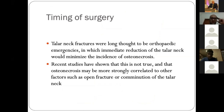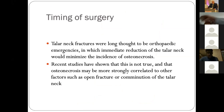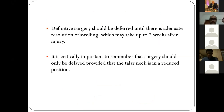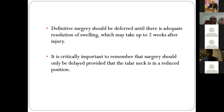Regarding timing of surgery: initially it was thought that talar neck fractures are an orthopedic emergency requiring immediate reduction to decrease osteonecrosis. However, things have changed — osteonecrosis may be more strongly correlated to other factors such as open fractures and the Hawkins classification type. Until the soft tissue is healed, surgery should be delayed. However, if the talus is dislocated, it needs to be reduced urgently. You can reduce it temporarily with a wire and wait for the soft tissue to improve before definitive fixation.